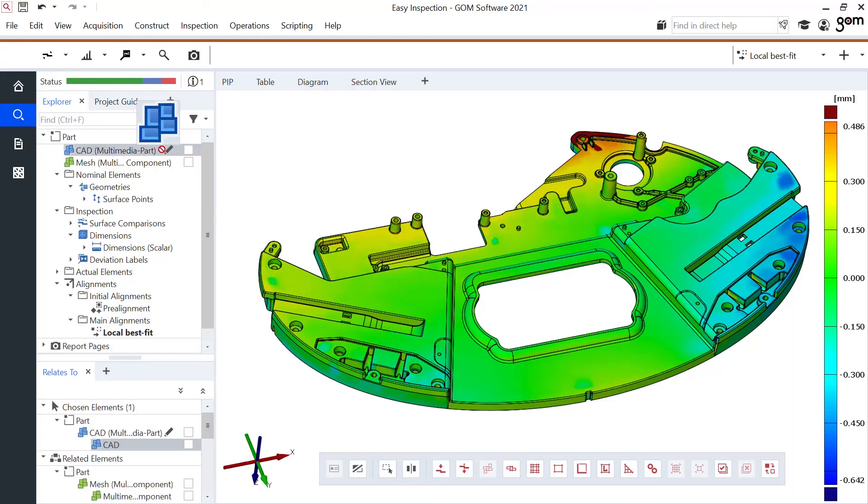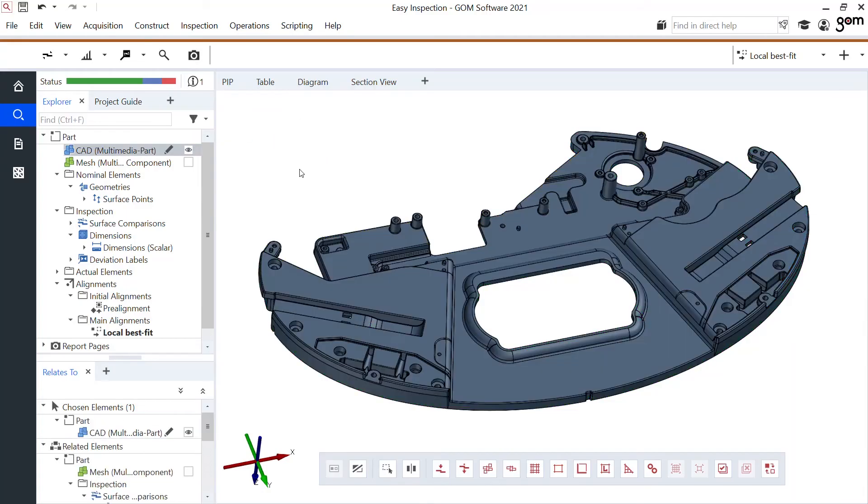Next to this I want to show you one more main alignment. A reference point system alignment. An RPS alignment. Let's take the CAD file.